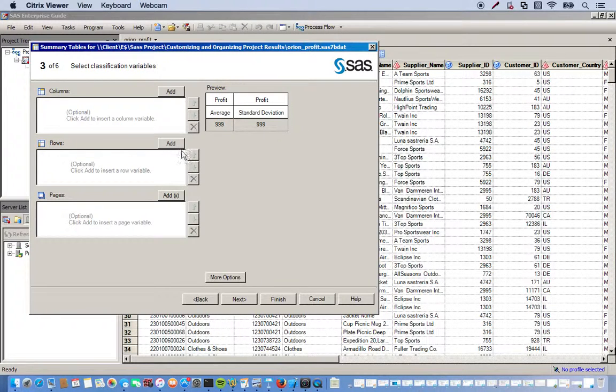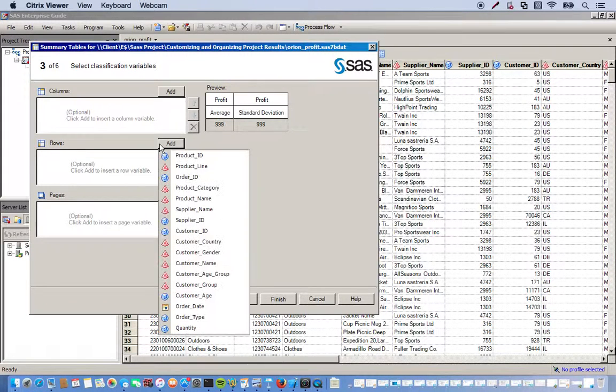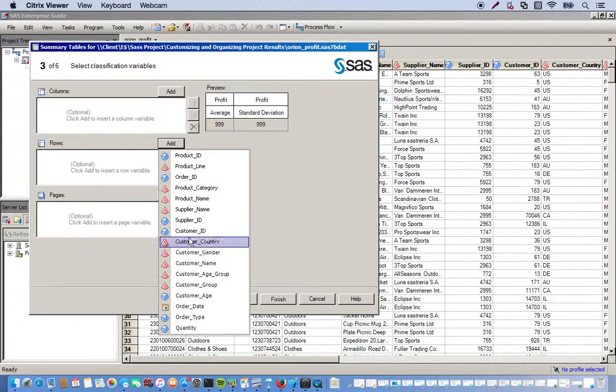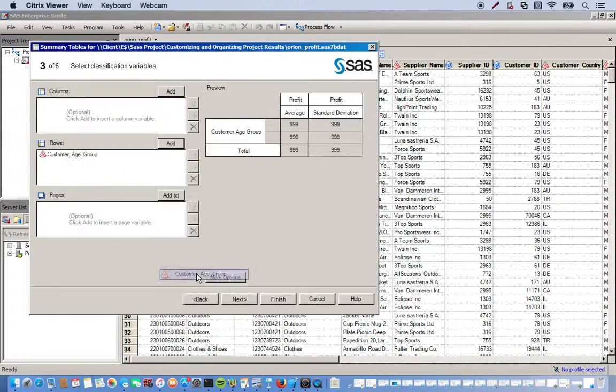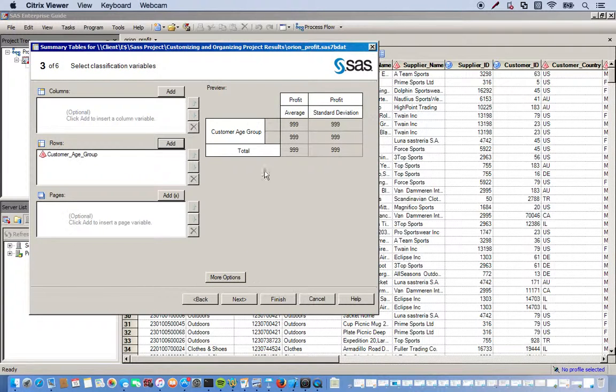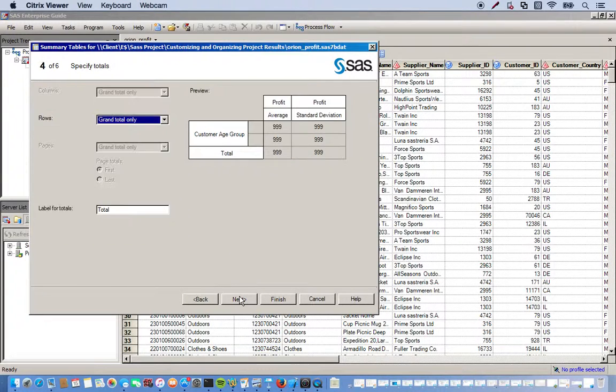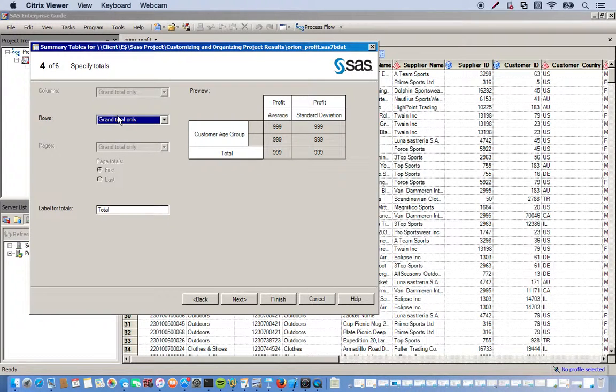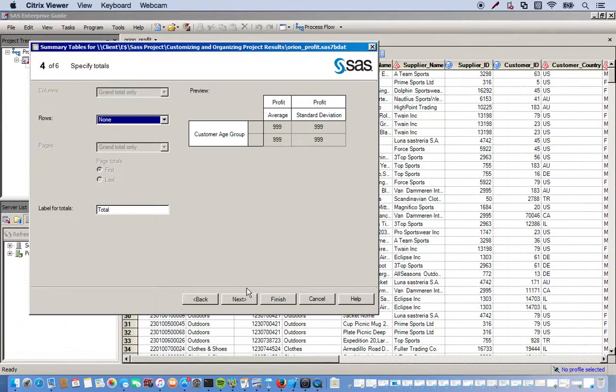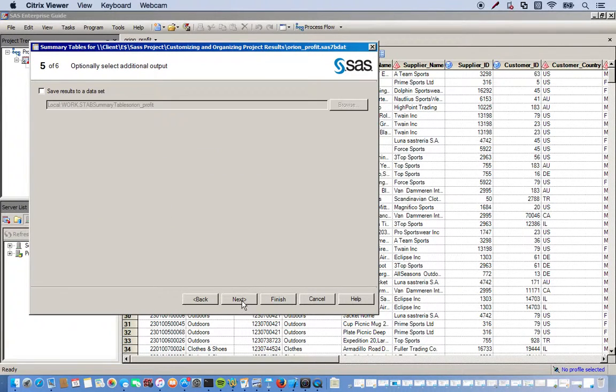Click next. And we want this done by customer age group. So if we go to the rows right here, we click add, then go down to customer age group. And you can see a preview. This is what our table will look like. Click next. I don't need the totals. So we'll just click none. Click next and click finish.